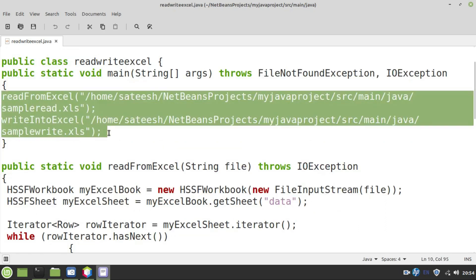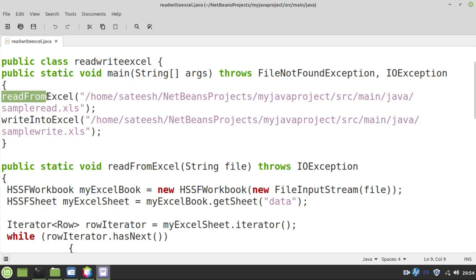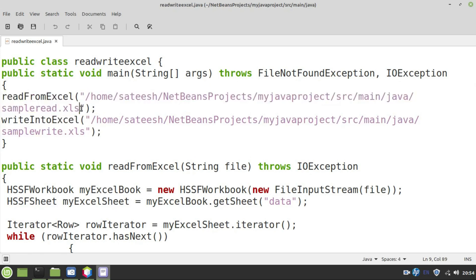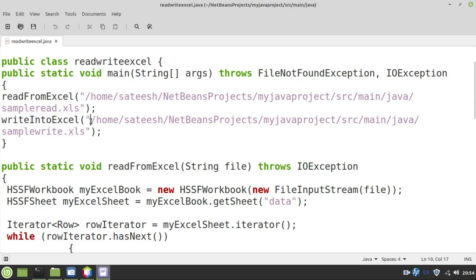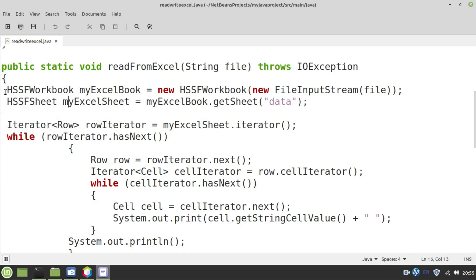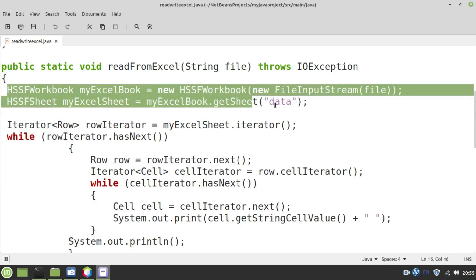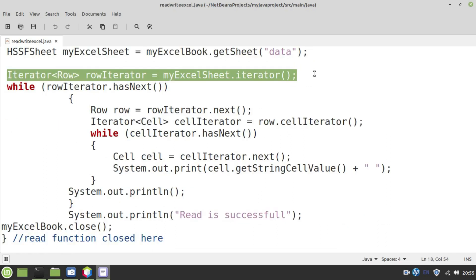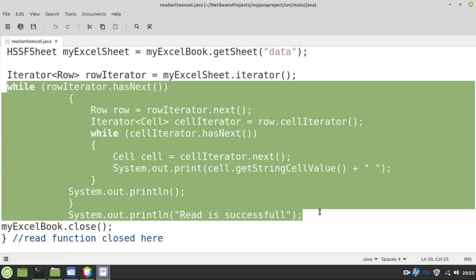Inside main function there are two function calls made. One is read from Excel which takes one single argument that is nothing but the input file parameter. Number two, write into Excel which again takes the input parameter of Excel file in which I am going to write the data. We need to create two instances. One is Excel book and Excel sheet. These are the classes that are available in the jar files that we have downloaded. Create a simple iterator to iterate each record in the Excel file. Write a simple loop to iterate each record, get the cell value and print it.